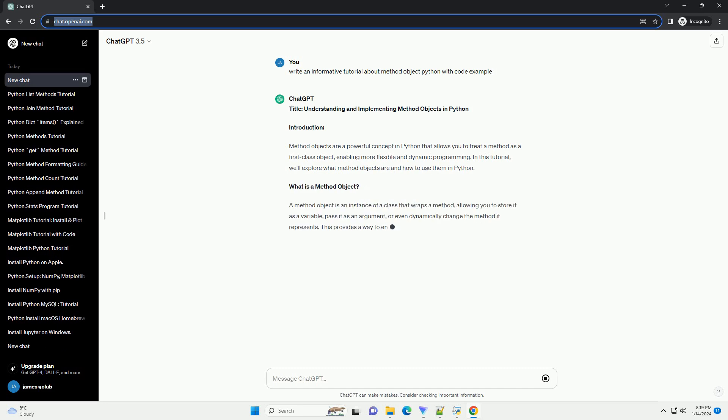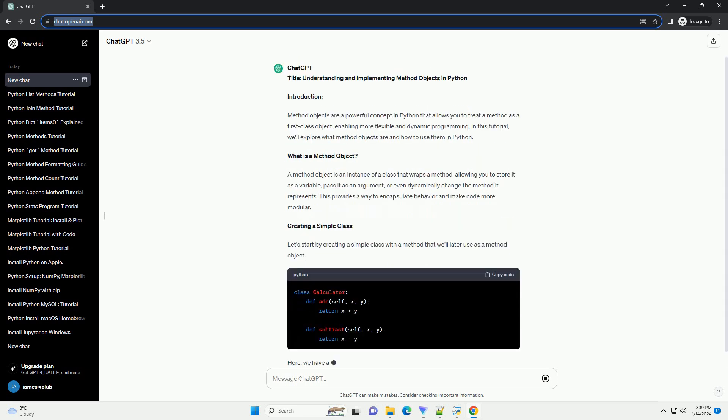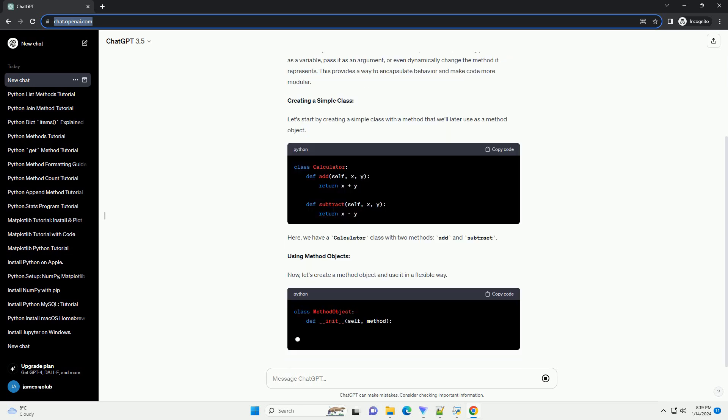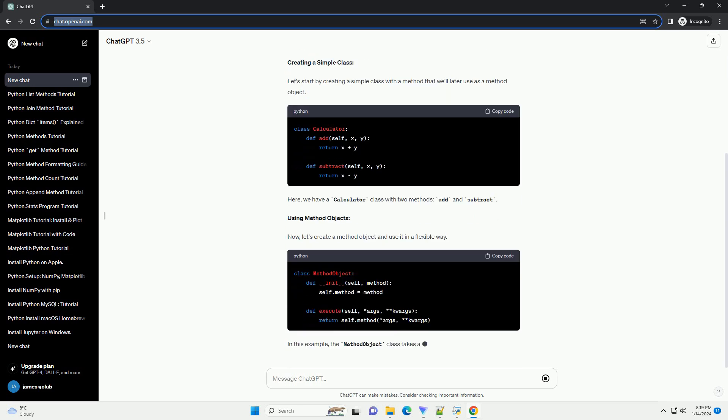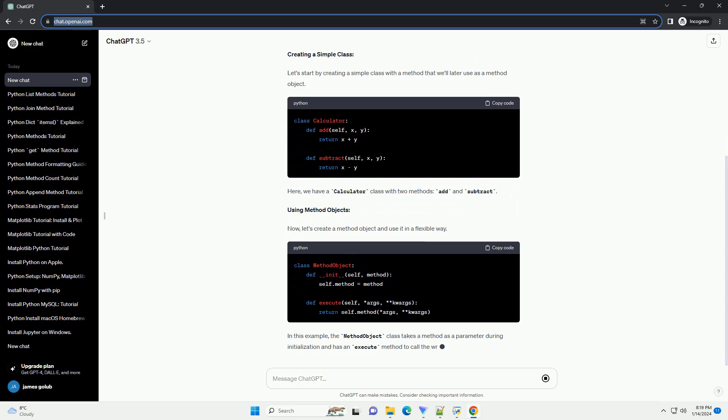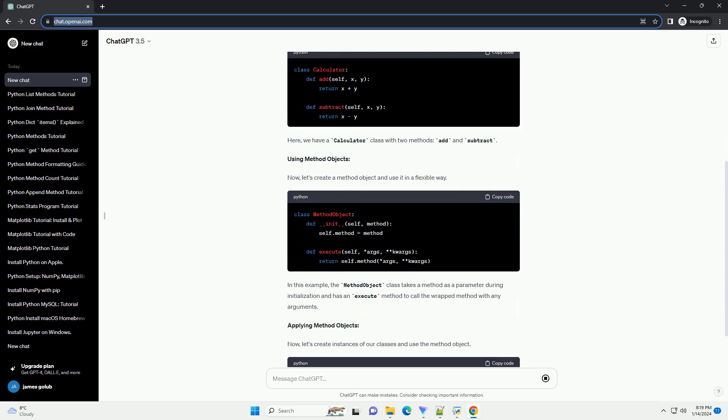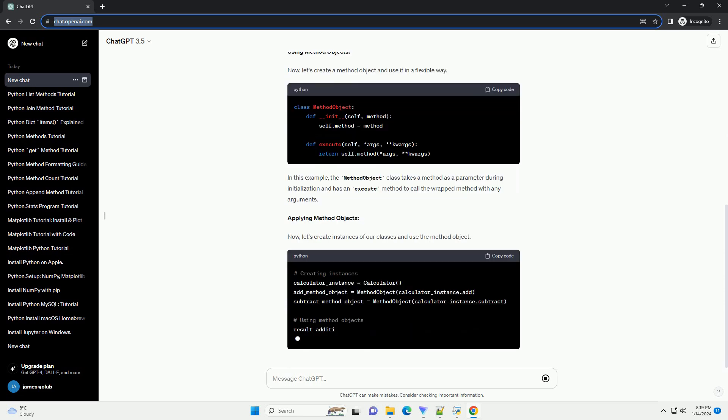Introduction: Method objects are a powerful concept in Python that allows you to treat a method as a first-class object, enabling more flexible and dynamic programming. In this tutorial, we'll explore what method objects are and how to use them in Python.